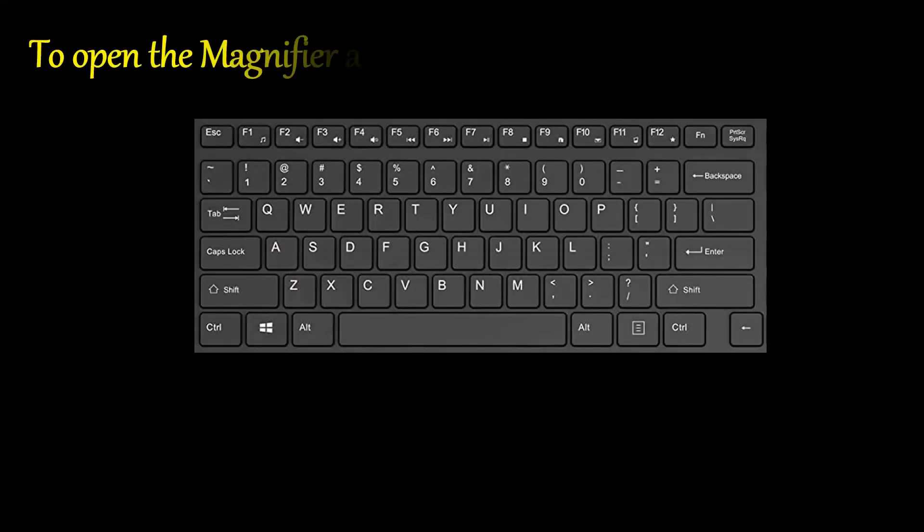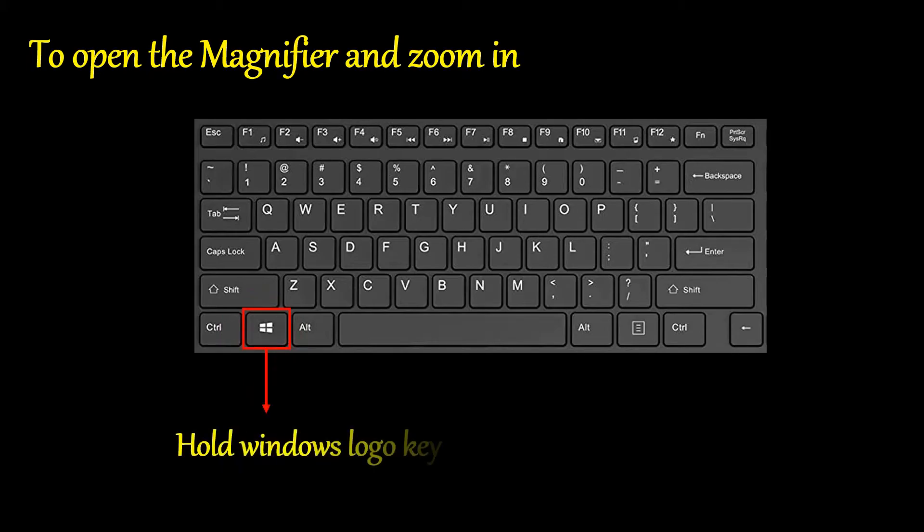To open the magnifier and zoom in, hold the Windows logo key and press plus.